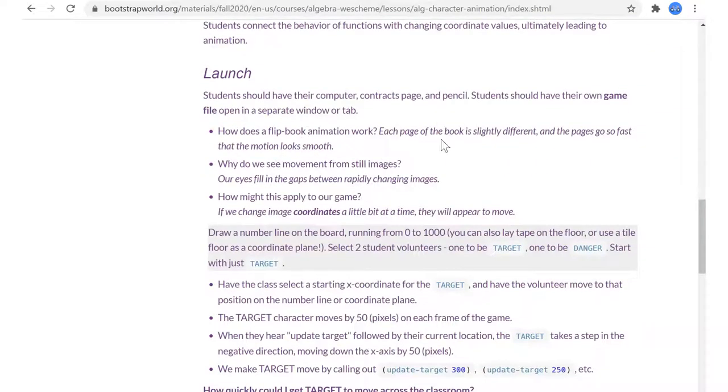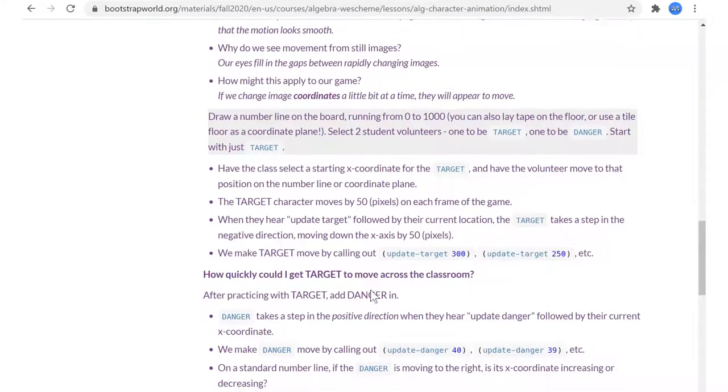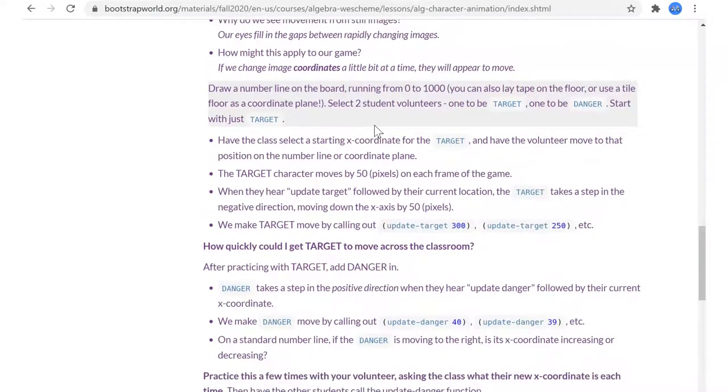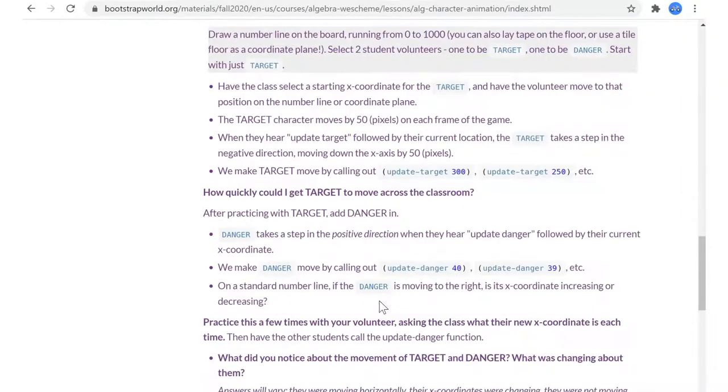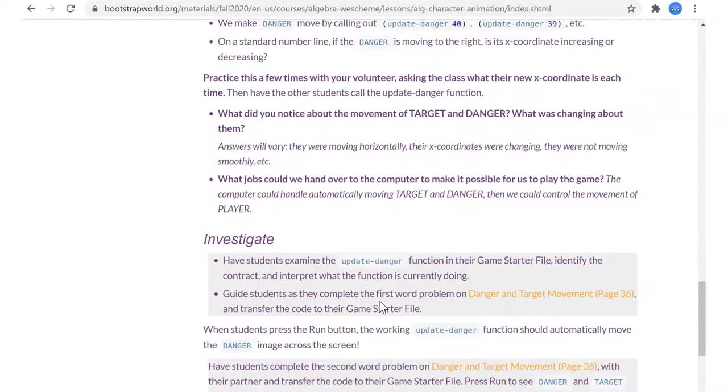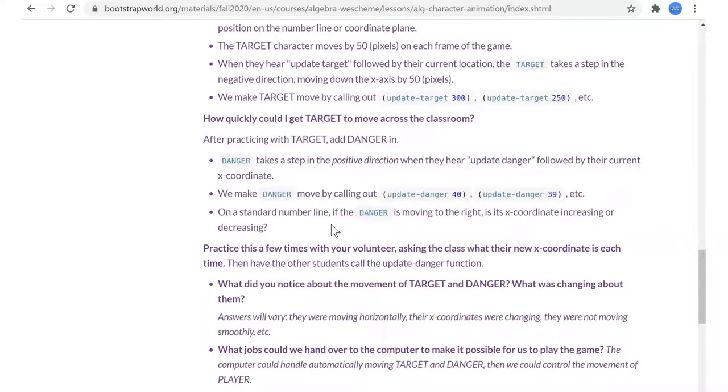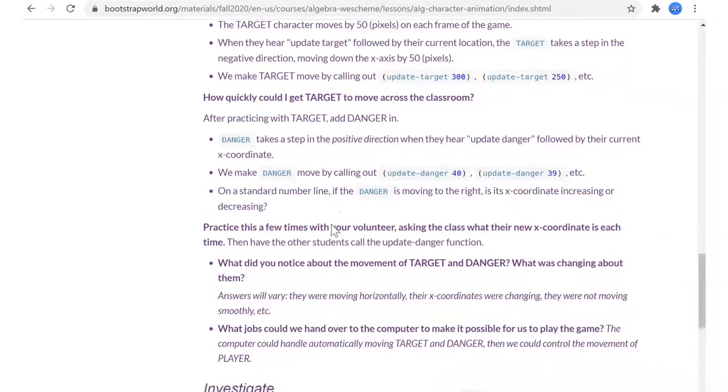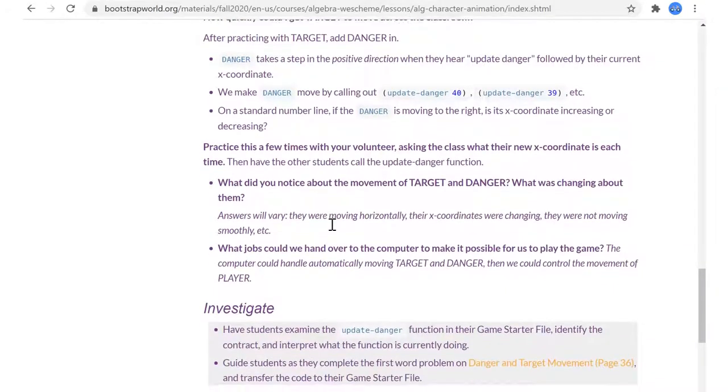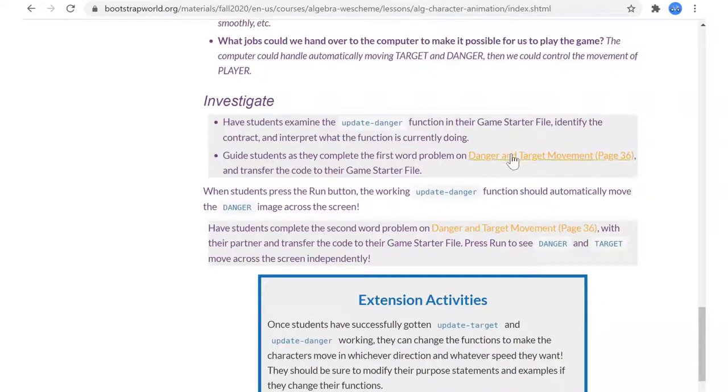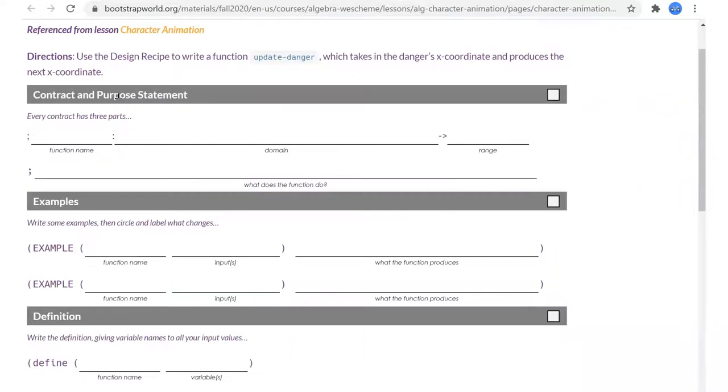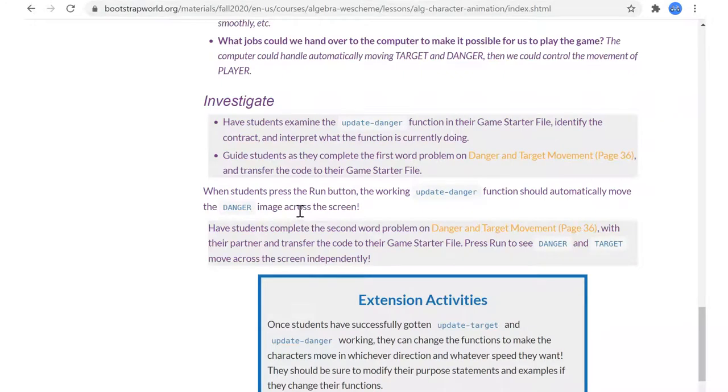If we're doing a classroom, we have a little real visceral physical movement option. Government should be on the board. Positive direction, negative direction. Update danger, identify the contract. Word problem on page 36, but what I'm not seeing is danger's x-coordinate and produces the next x-coordinate.